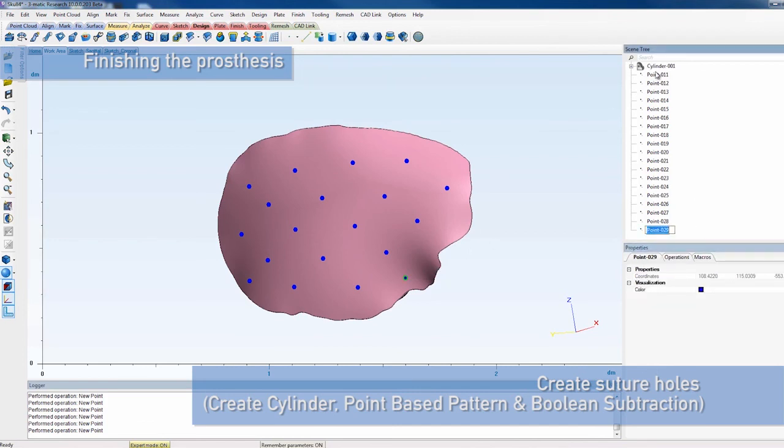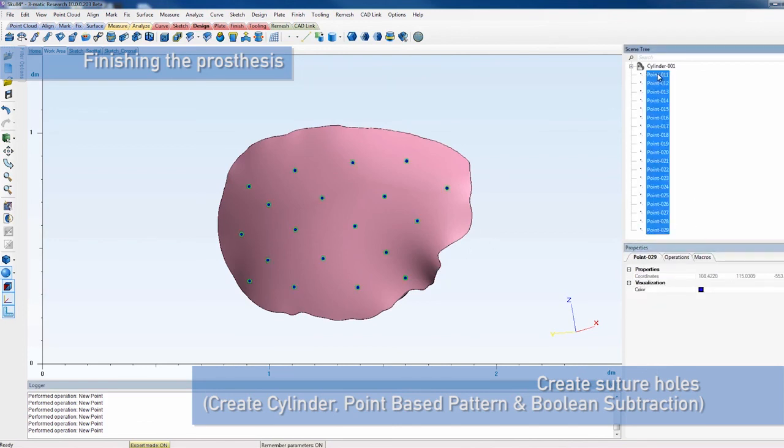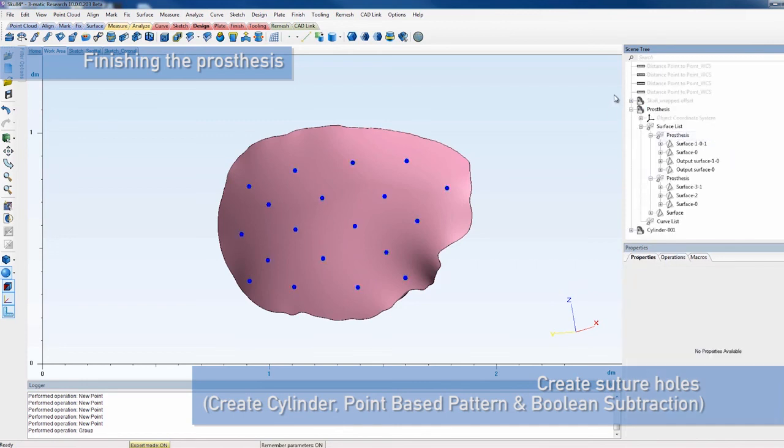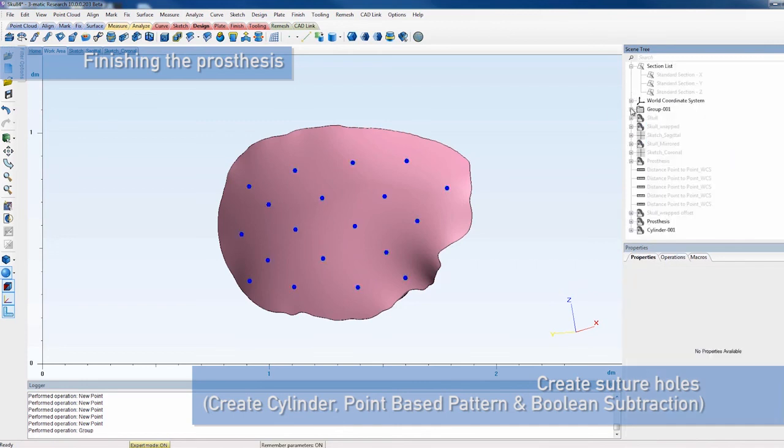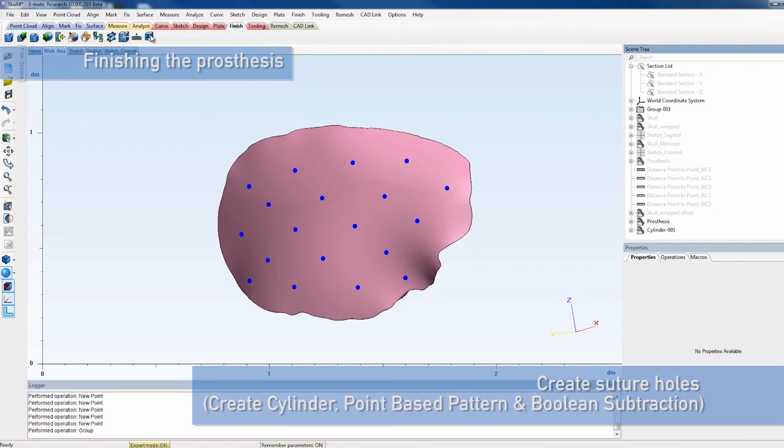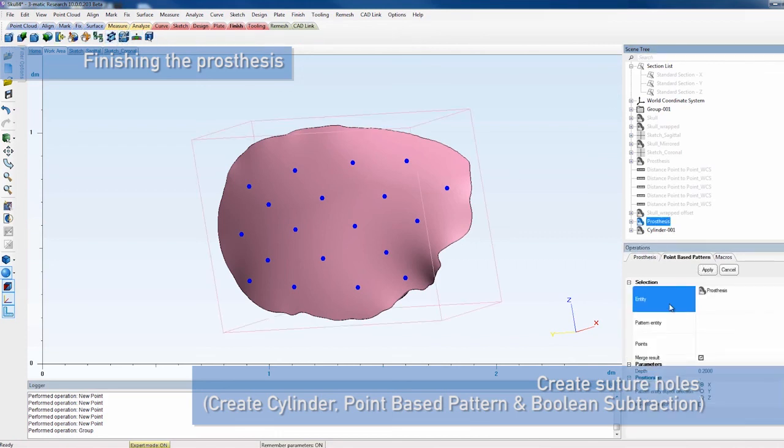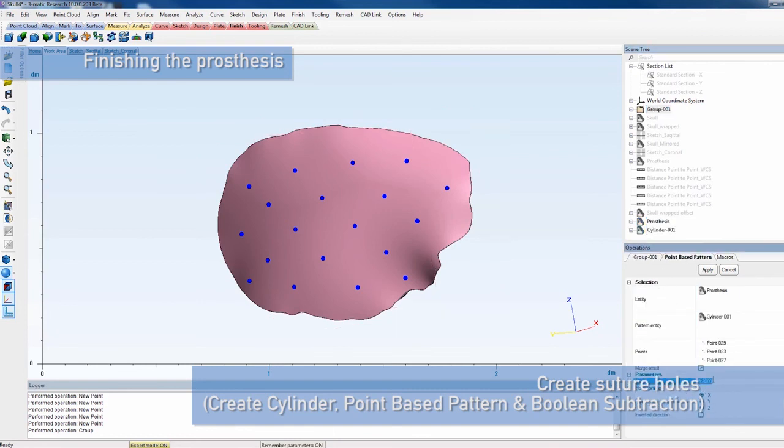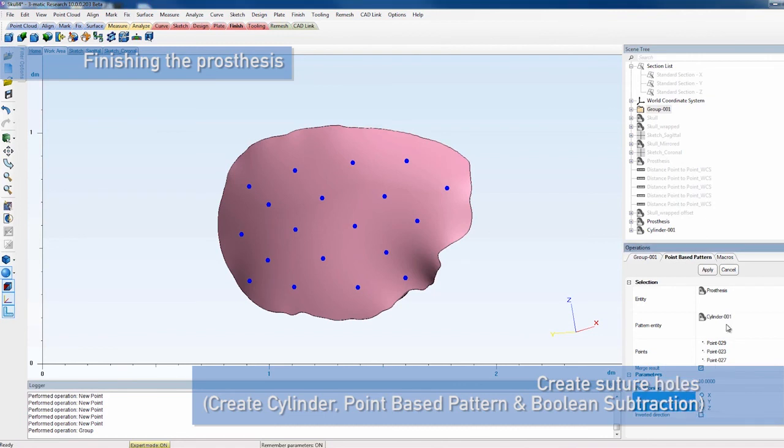Now, we must group the points which have been created. With the point-based pattern tool, you can pattern the cylinder. Set a depth of 10 mm and choose Z as the direction.